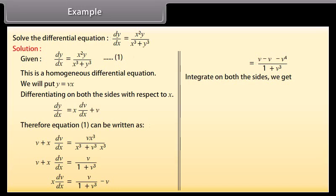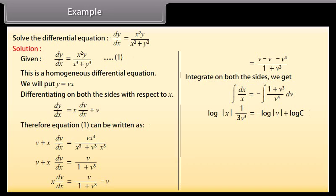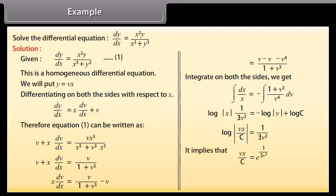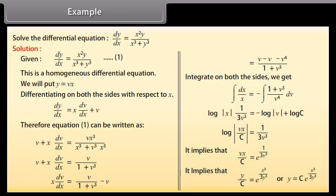Integrating both sides: ∫(1/x)dx = −∫(1 + v³)/v⁴ dv. This gives log|x| = 1/(3v³) − log|v| + log C. Therefore log|vx/C| = 1/(3v³), which implies vx/C = e^(1/(3v³)). Substituting back v = y/x: y/C = e^(x³/(3y³)), or y = C·e^(x³/(3y³)).